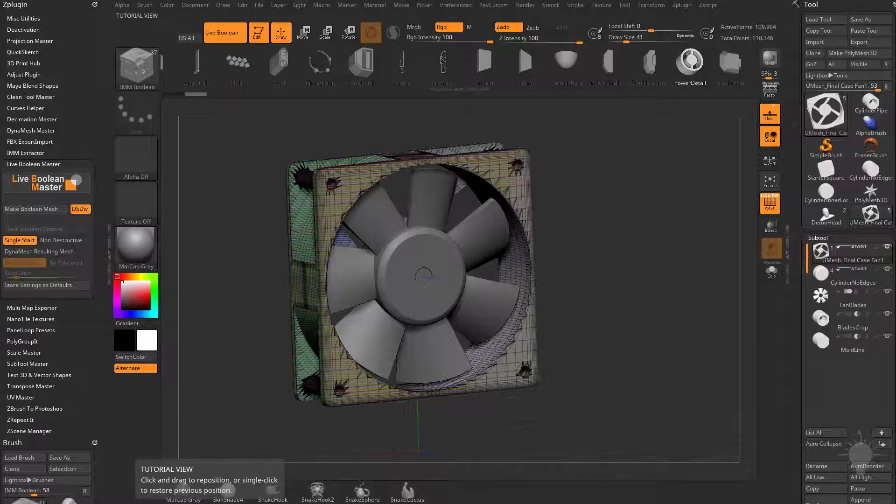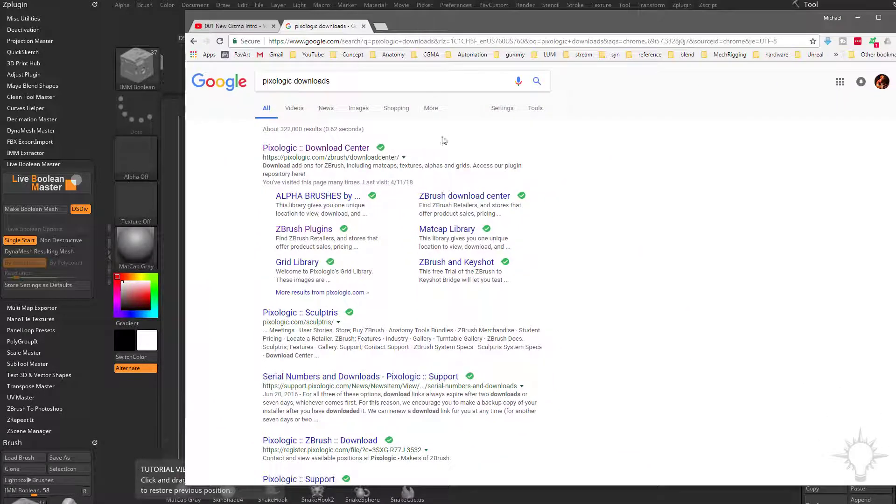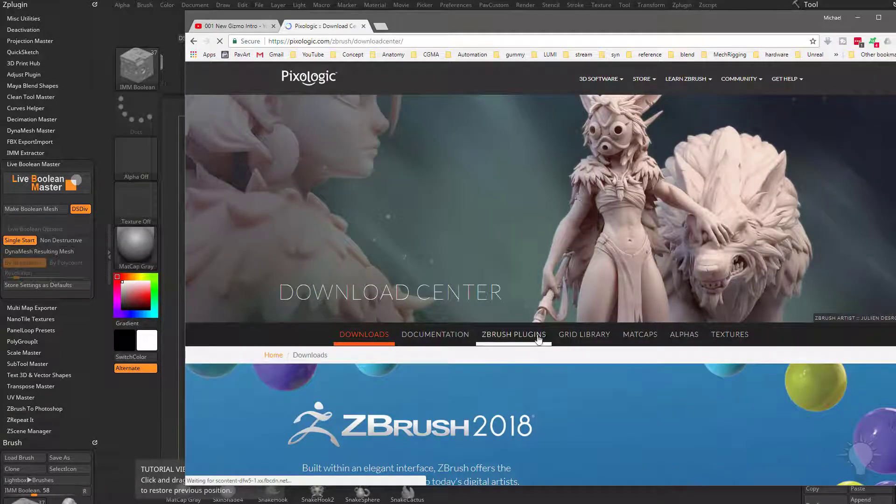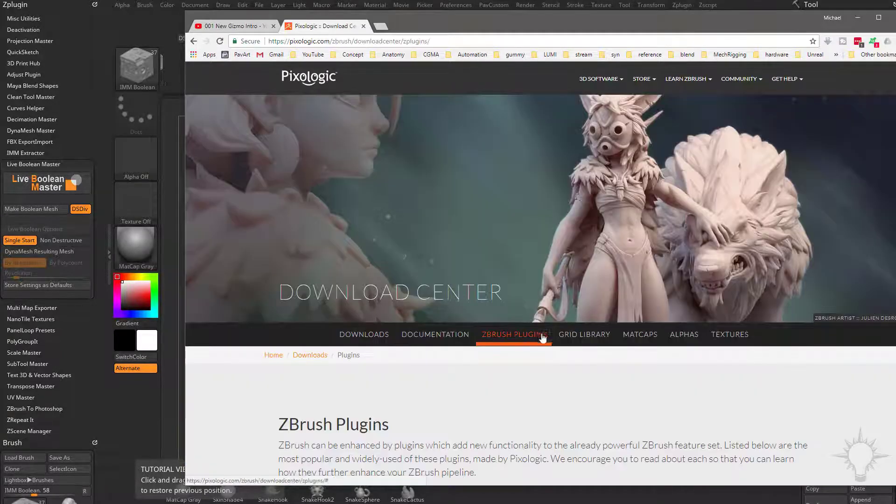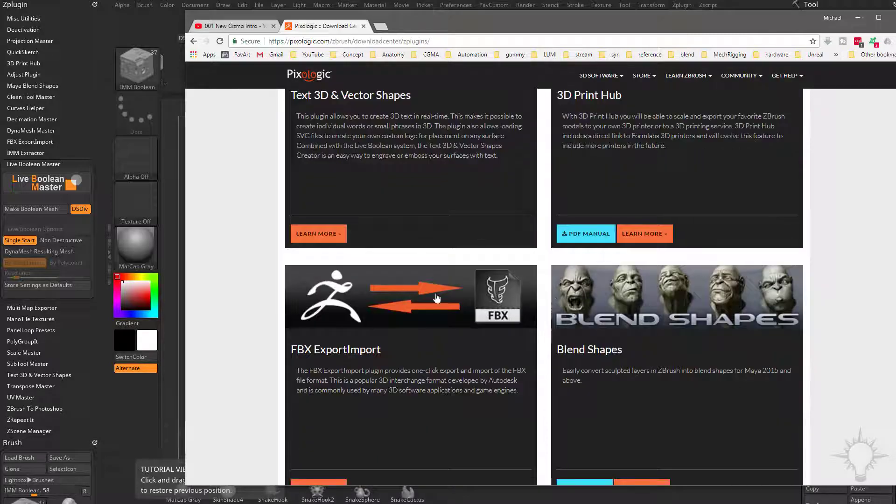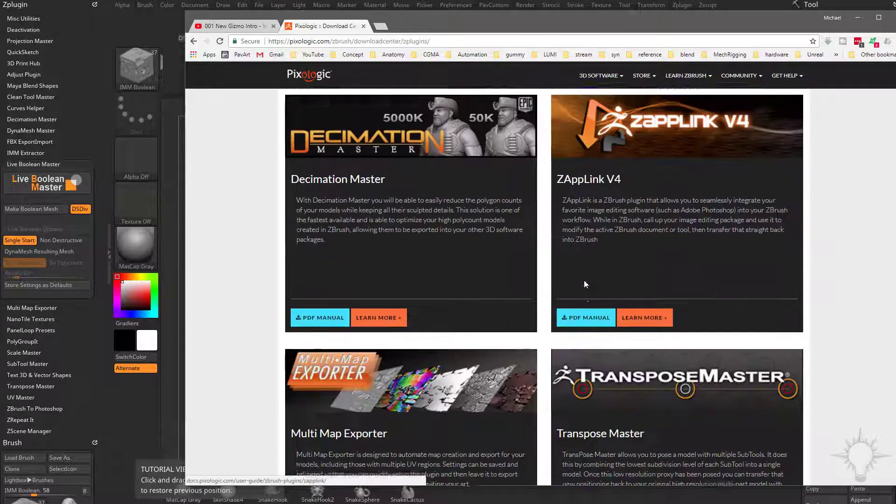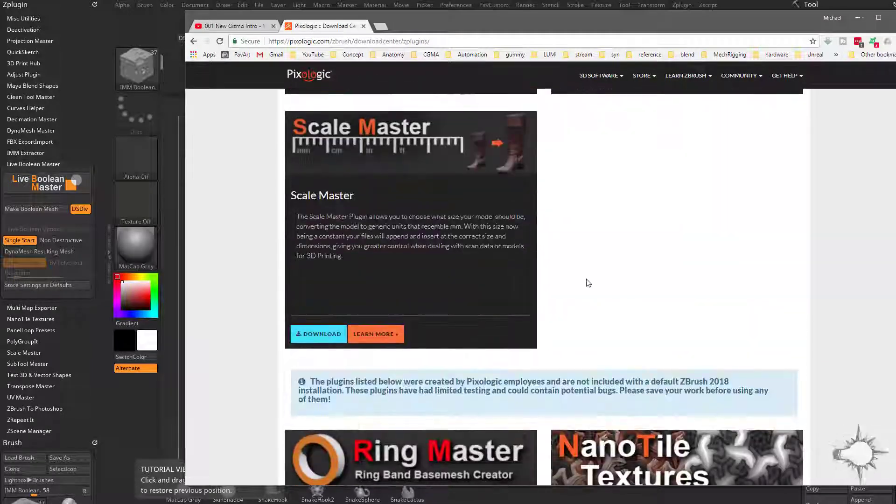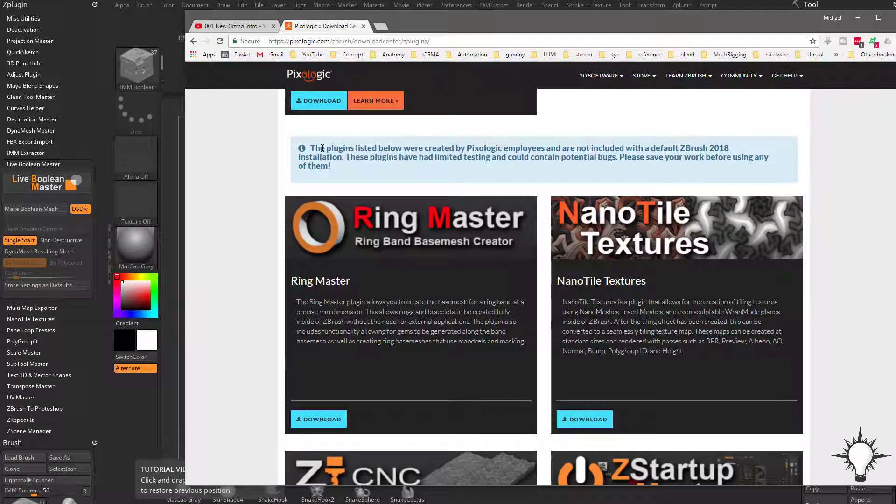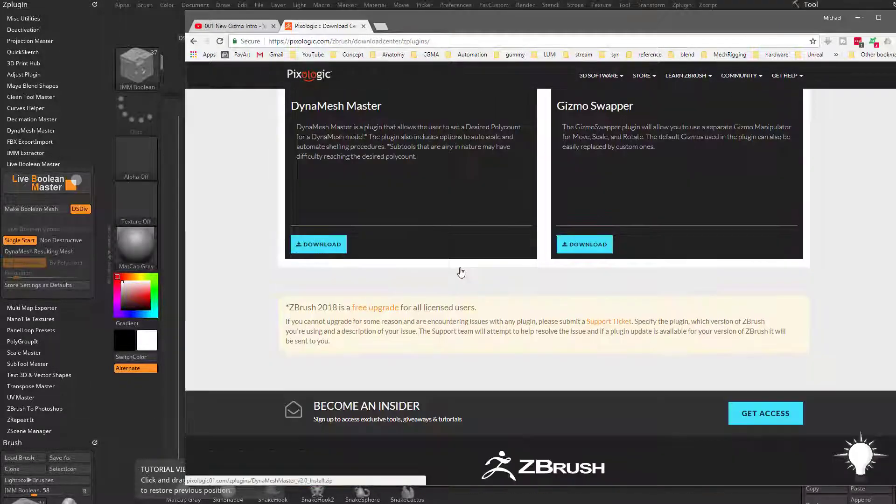Speaking of other Z plugins, if there's other plugins you want to download, just Google Pixelogic downloads. That'll go to their download center. Go here to ZBrush plugins. And if you scroll down, all of these top ones should come with ZBrush installed by default. And then down here, these are extra plugins that you can download and install.